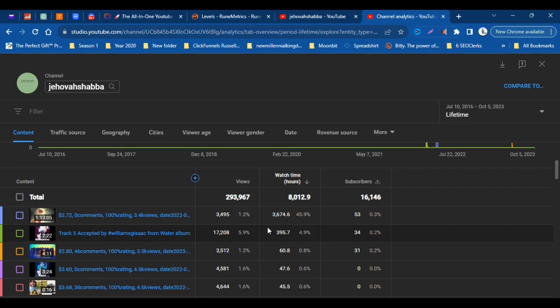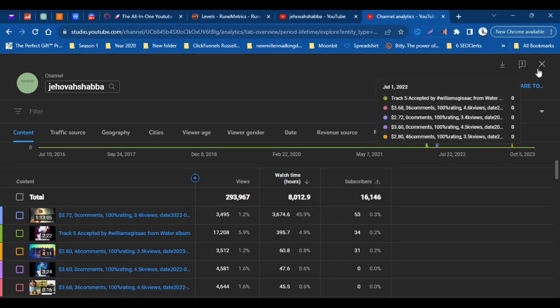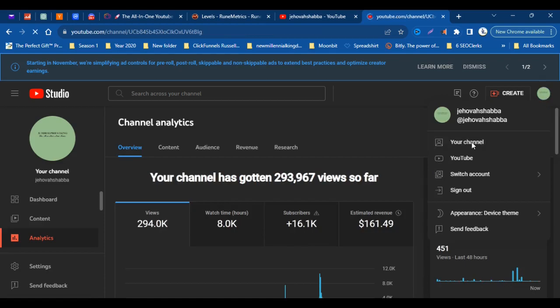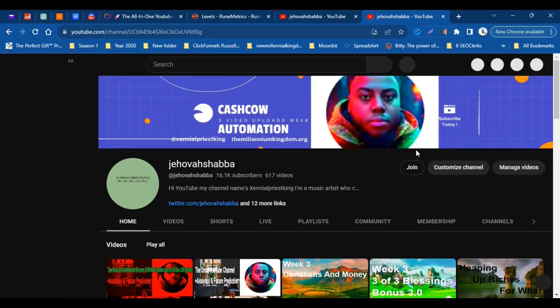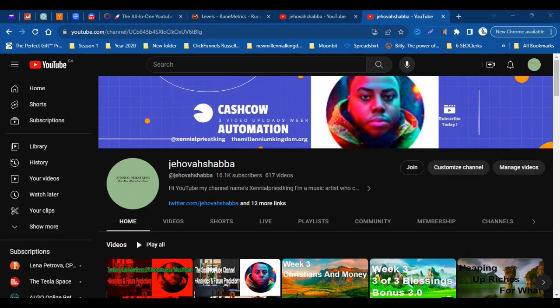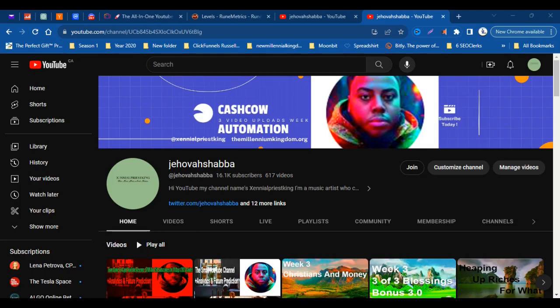If you haven't liked, subscribed, or commented, do so now. And also, if you enjoyed this content, you can leave it a thumbs up and hit the notification bell so that you can be getting our content as soon as it is released.